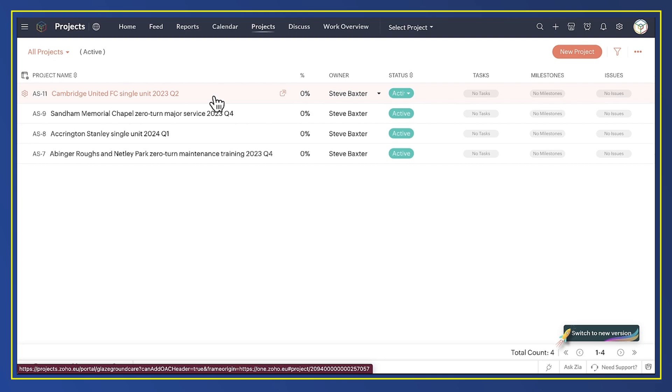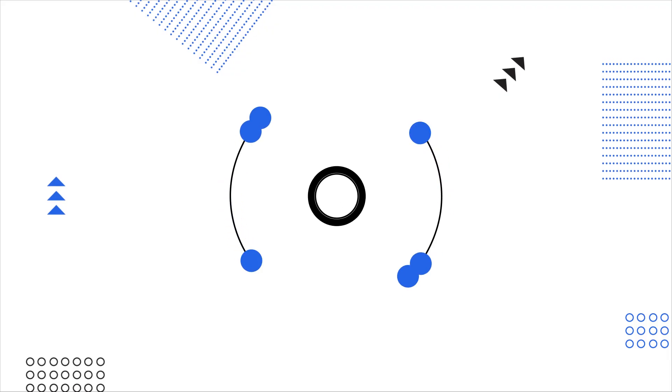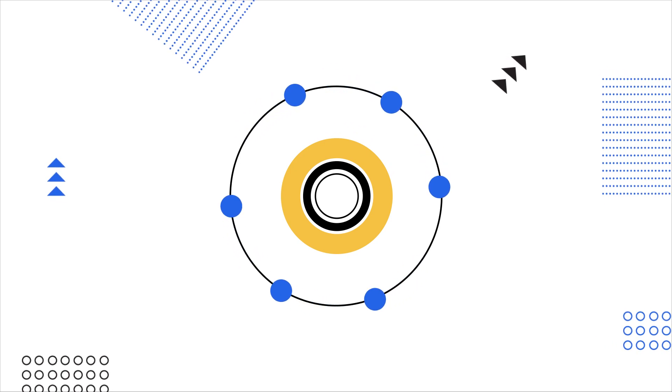You could of course make the process far smarter. You could tell CRM to only create a project for a certain type or a certain size of won deal. And you could tell it to create a project with lots of individual tasks attached. But that's all for another day.